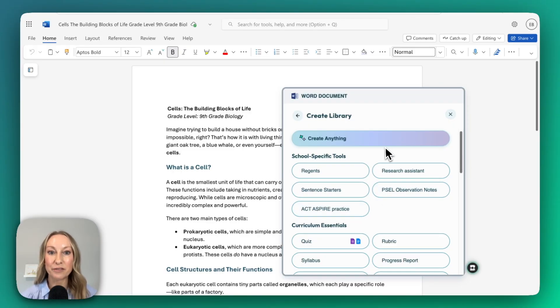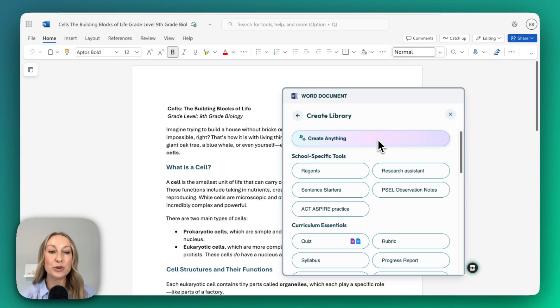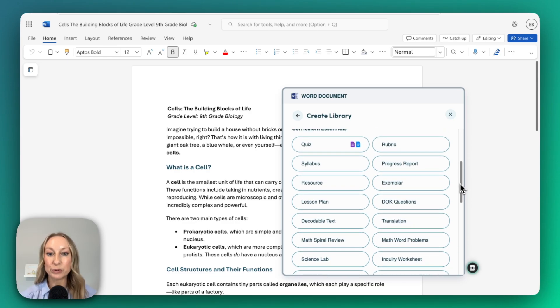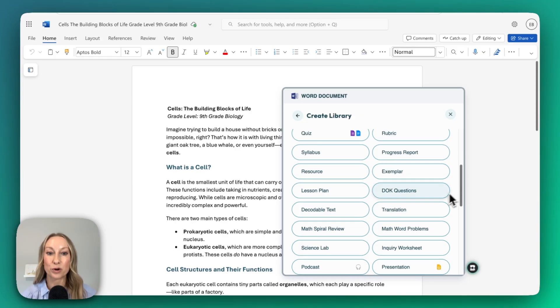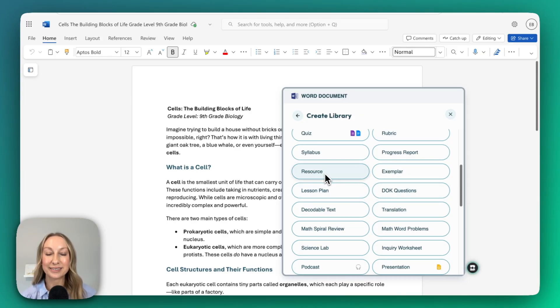you'll see all of the options. I love that you can always create anything, so you can put in your own custom prompt. But even if you use these options here, you can be very specific with your prompts. Let's select Resource.